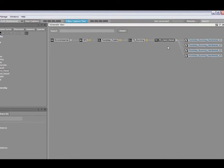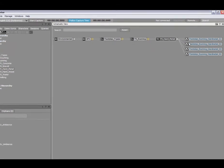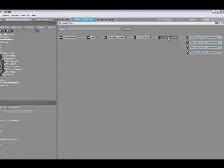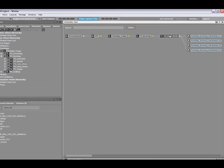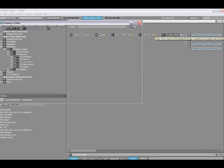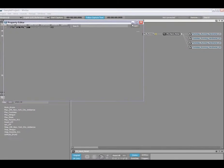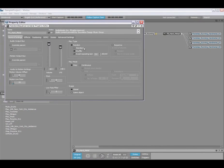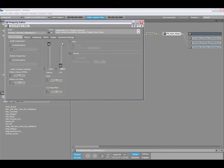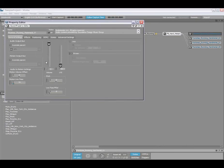I can also double click on any of the elements that I see here to expose their properties. In this case, here's the random container, or I can double click on the sound object itself as well and make changes there.